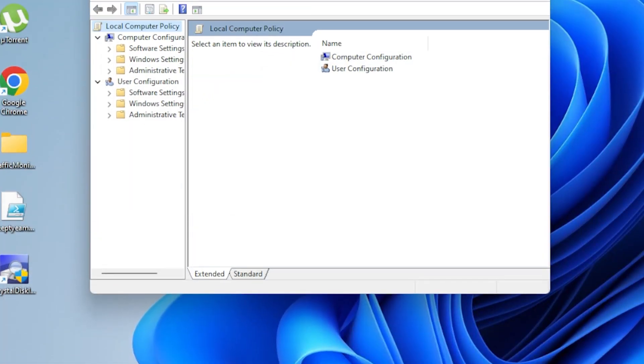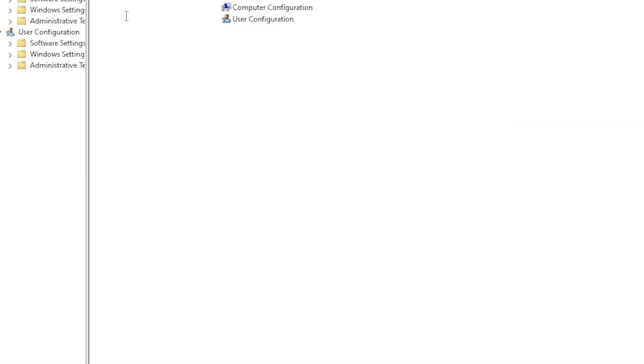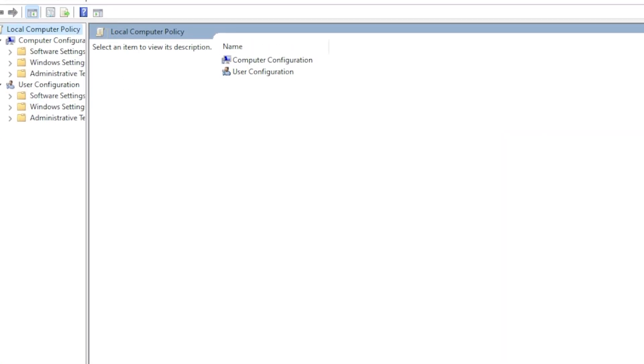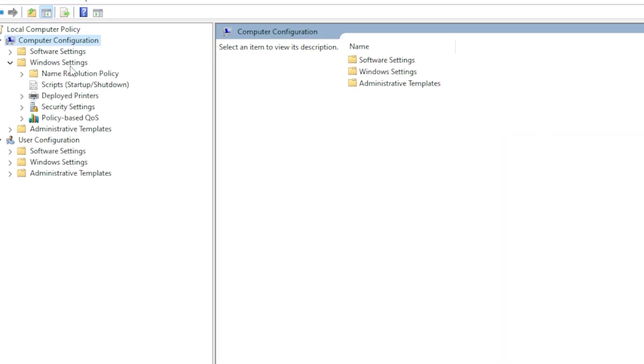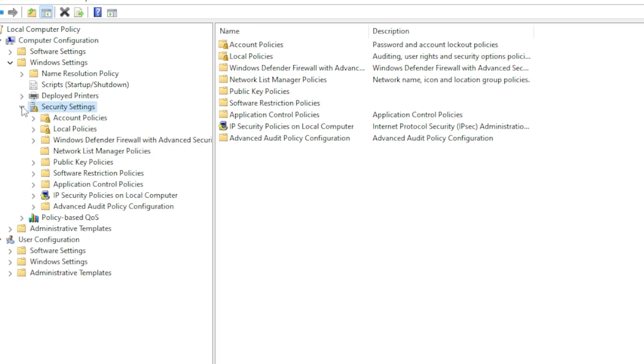Navigate to Computer Configuration, Windows Settings, Security Settings, Local Policies, Security Options. Scroll down to User Account Control.